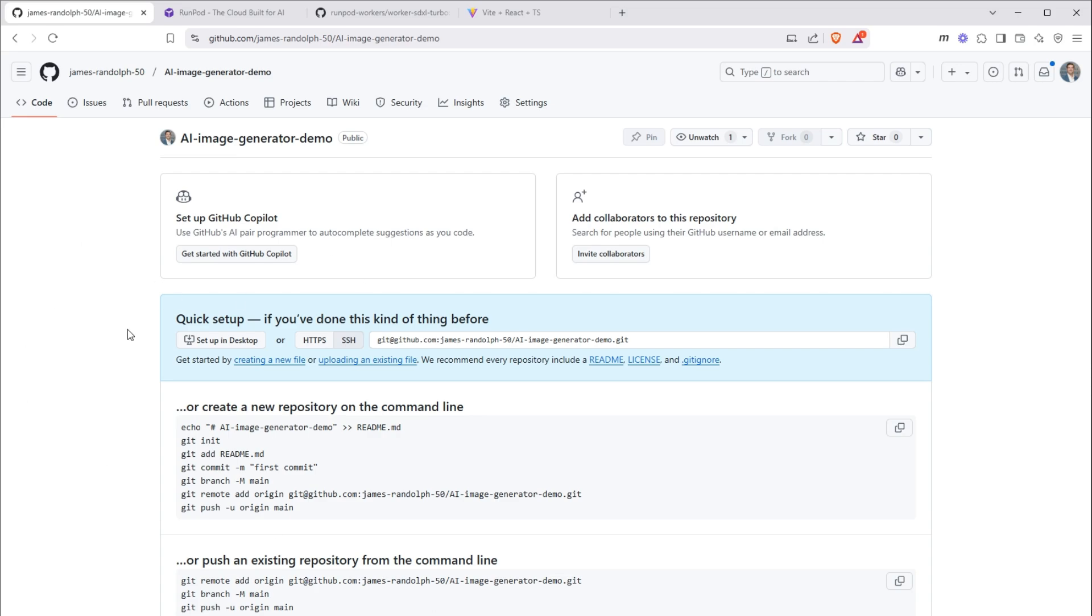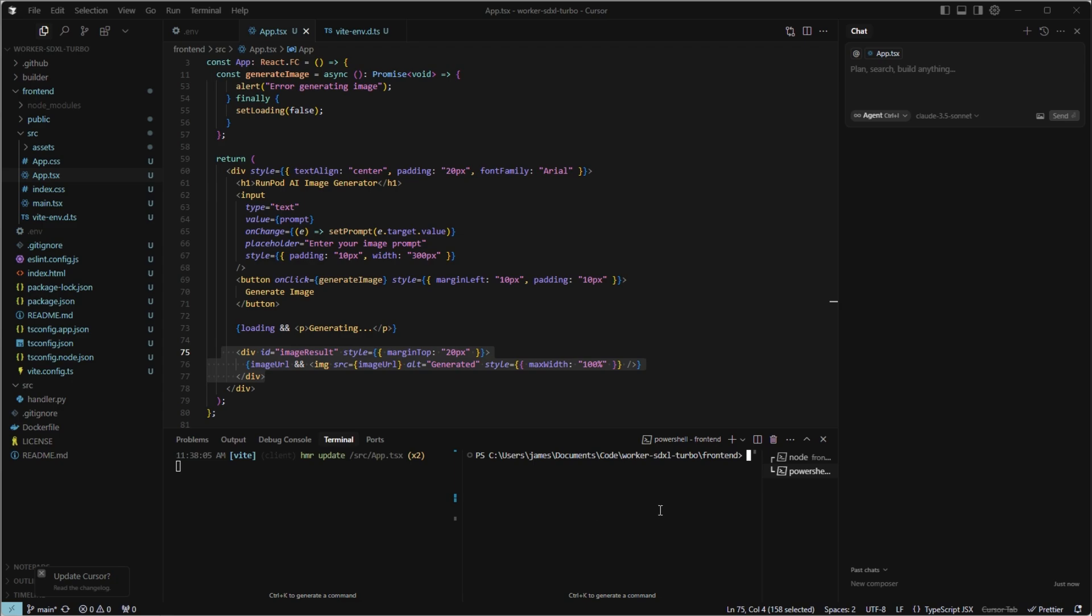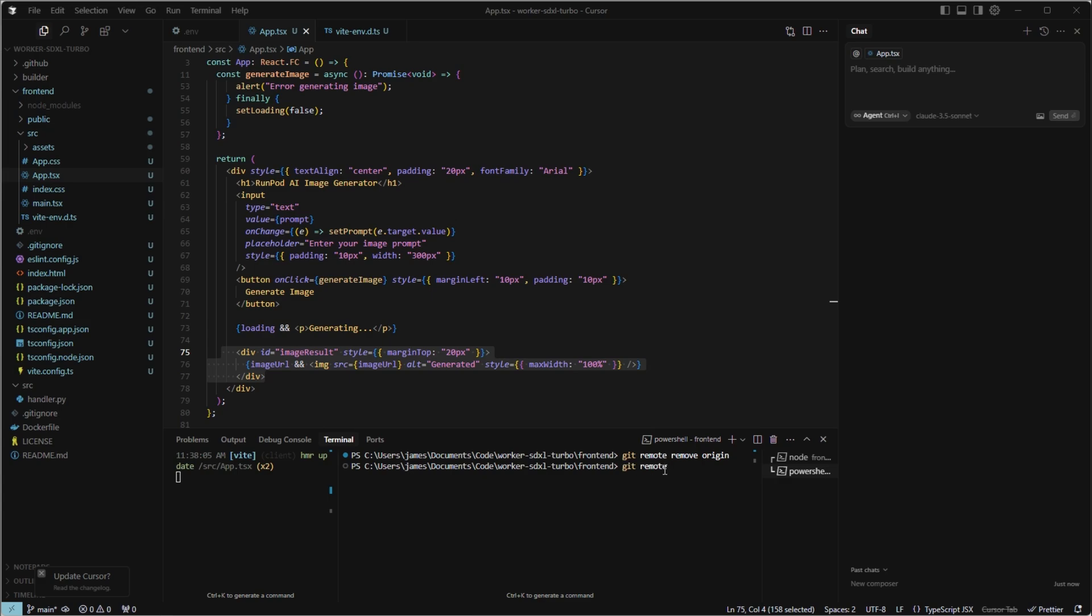And we get the setup instructions. But instead of running those baseline instructions, we actually need to change the origin of the repository, because this is a run pods repository. We don't have permission to edit it. We don't want to push to that repository because it's not ours. So first, we need to run git remote remove origin. Then run git remote add origin git@github.com. And put your username. And then whatever the name you gave your repository just now. In my case, AI image generator demo.git. And lastly, we'll do git push -u origin main.